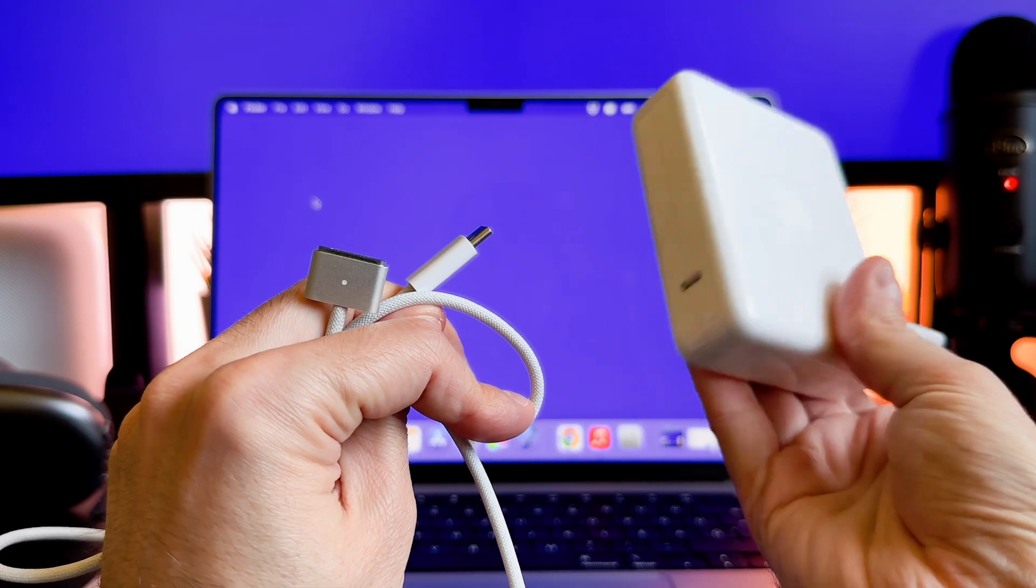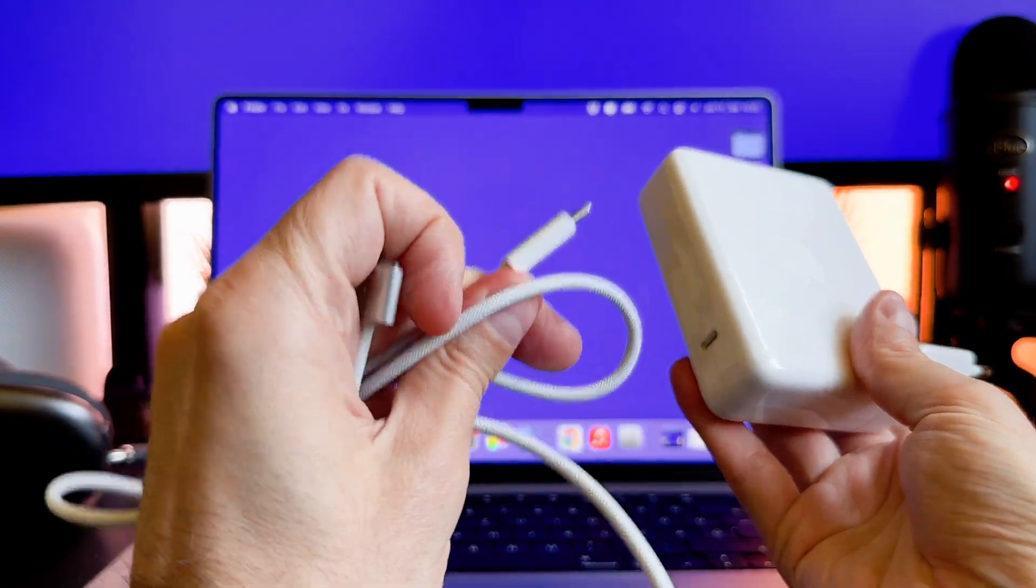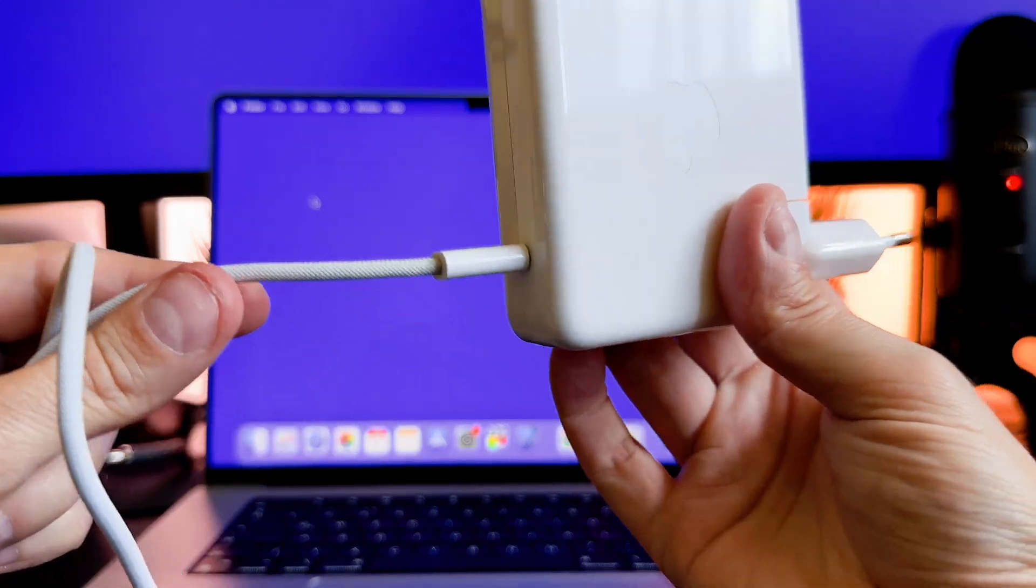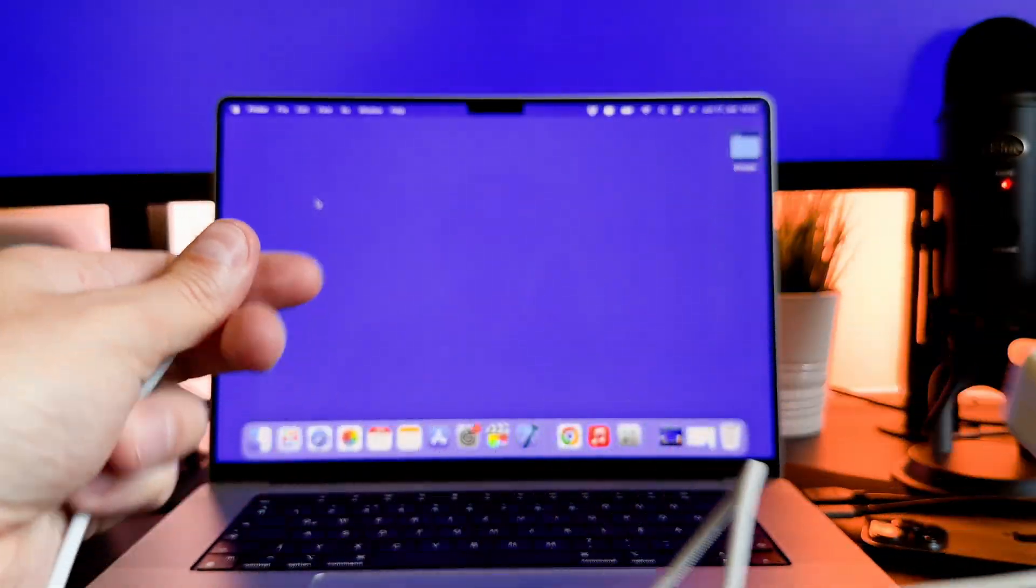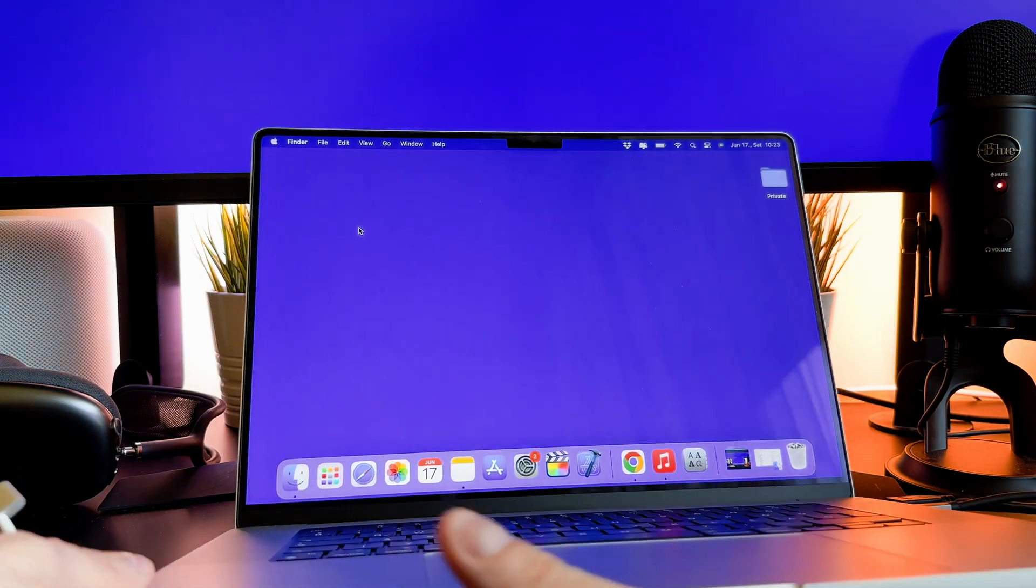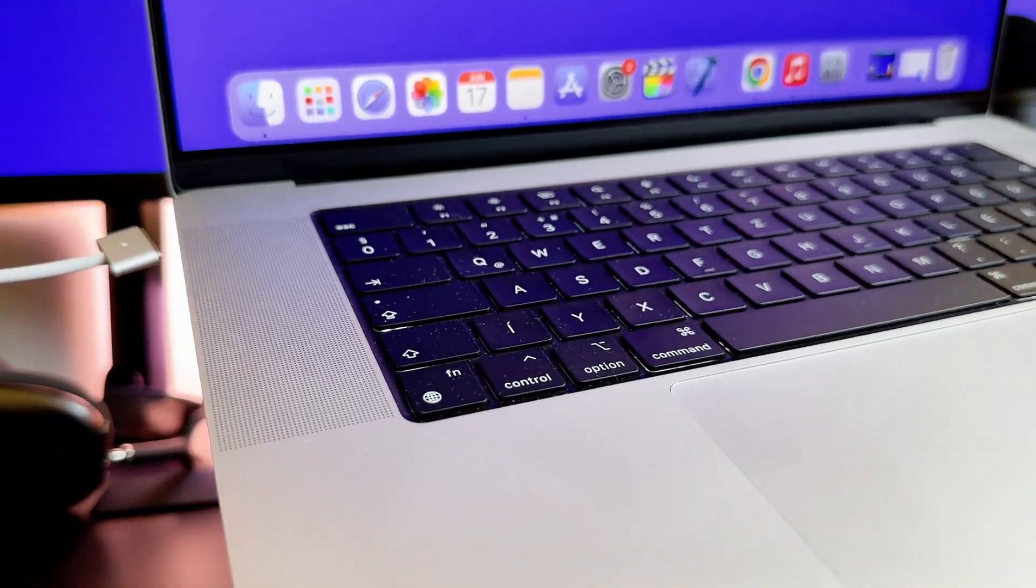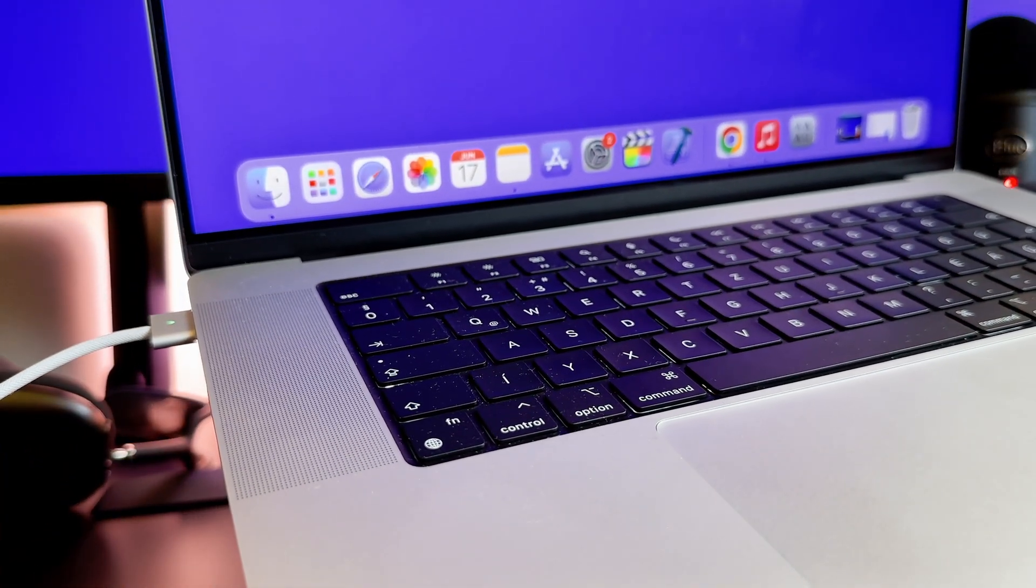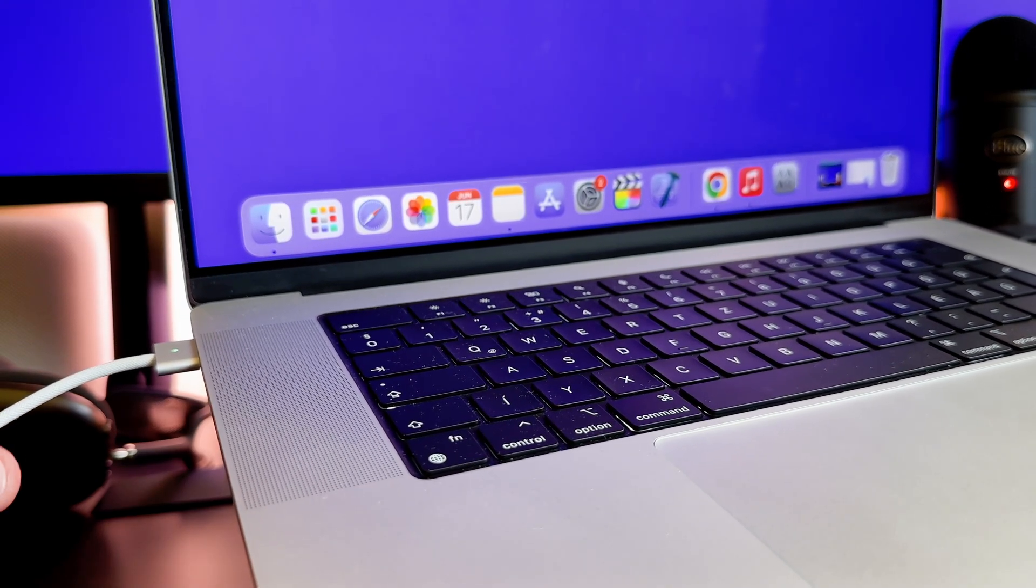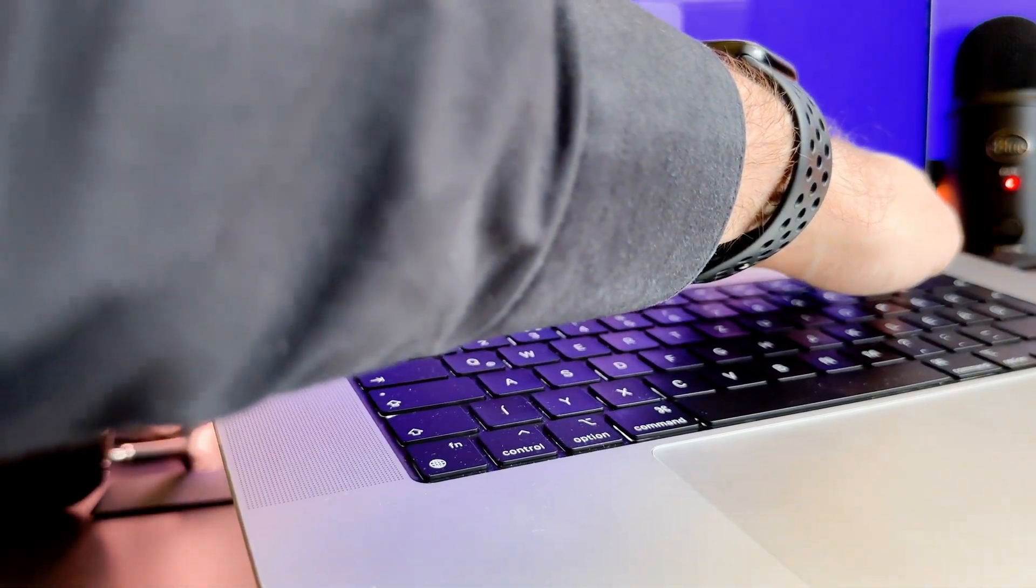You got a MagSafe cable in the box and a power adapter as well. First you need to plug the power adapter into the wall socket, then plug the USB-C part into the power adapter and the magnetic part into the laptop. On the left side of the MacBook Pro there is the MagSafe port. As you can see, it attaches magnetically into that port.